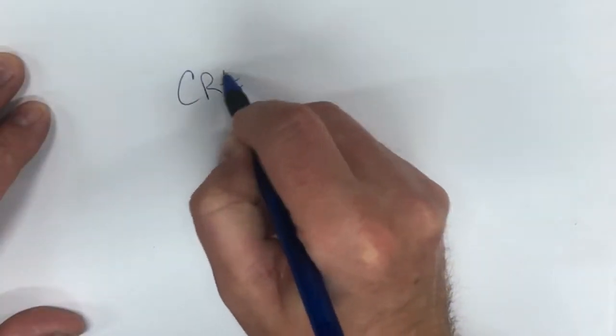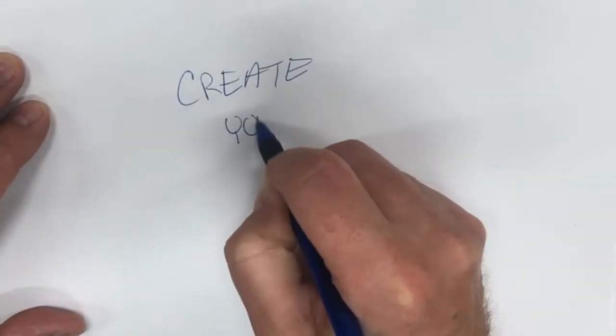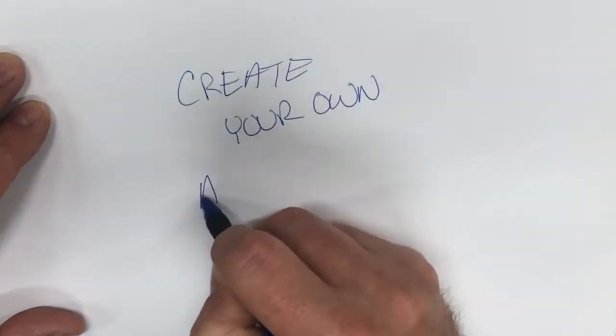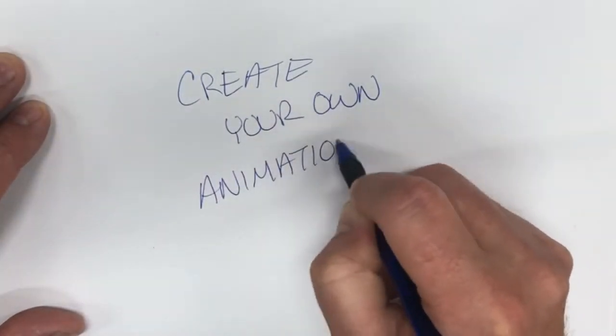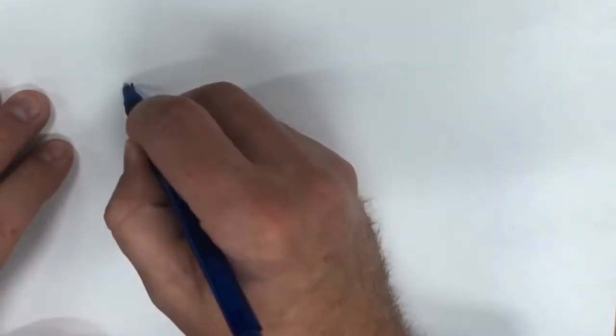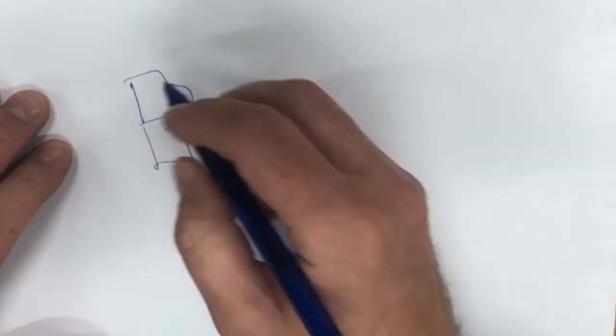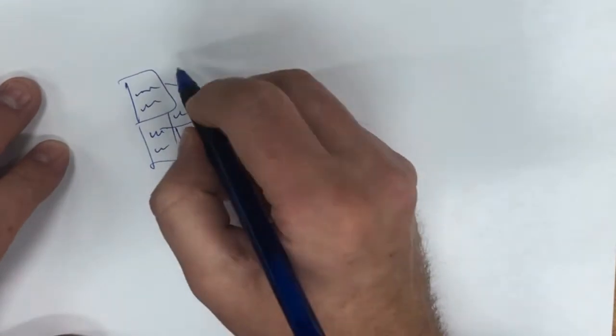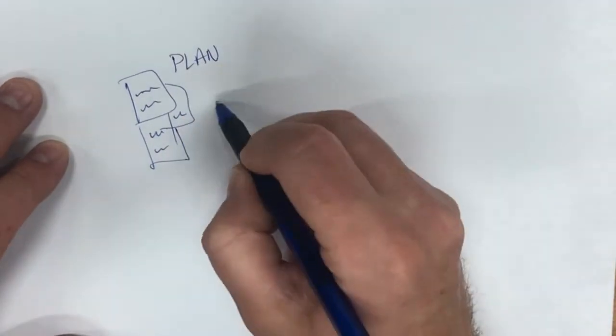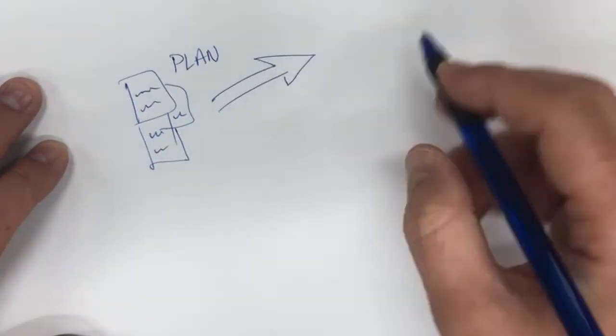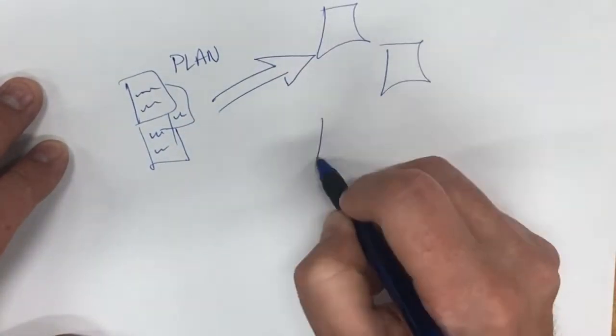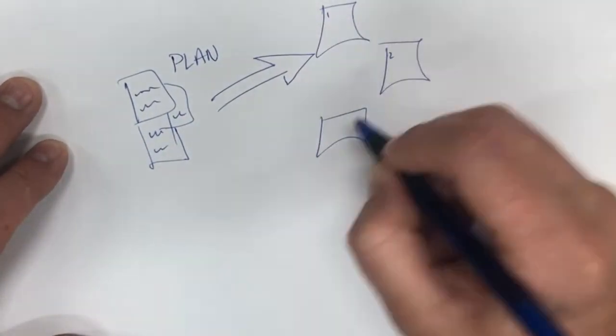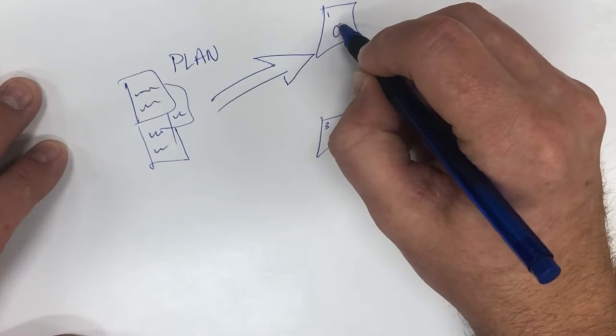Creating your own animation from handwritten notes can be done in an easy five-step process. The first step is planning, of course, looking at scripting out what you're going to say and also thinking about how you're going to represent that in visual drawings.